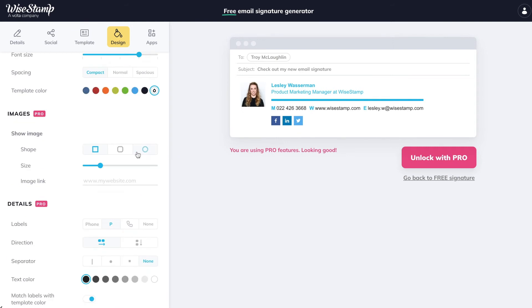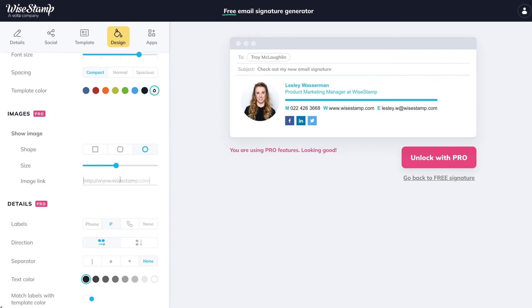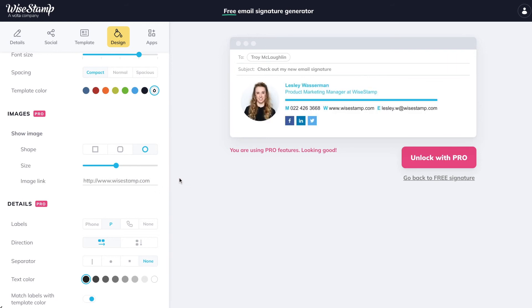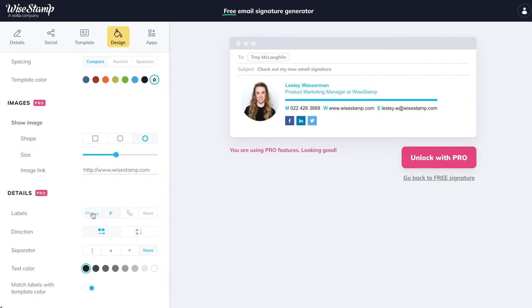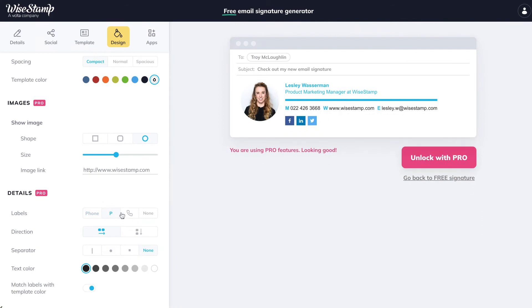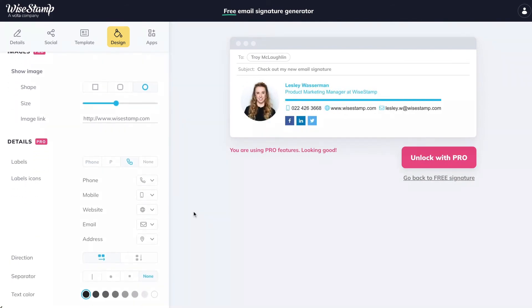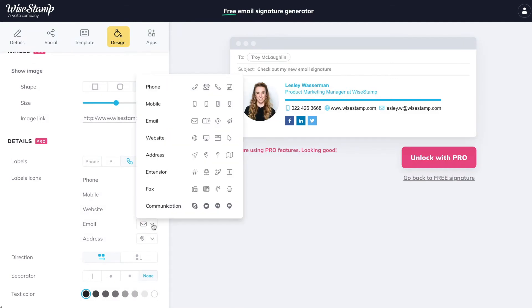Under Images, you can change your signature image shape and size, and there's a very useful option to add a link to your image. Under Details, you can play around with your signature labels. You get to decide whether you want a text, letter, or icon label. I personally really like the icons options, which include a few alternatives for each label type.